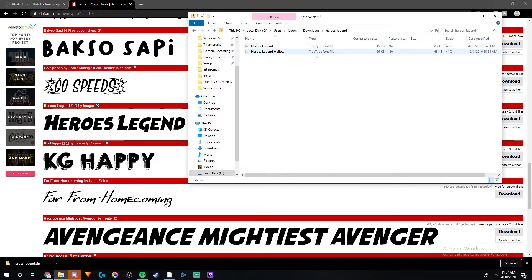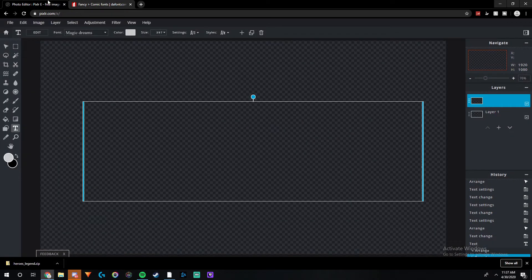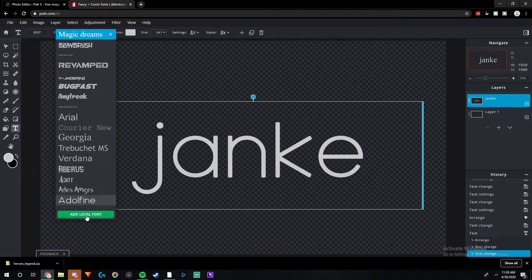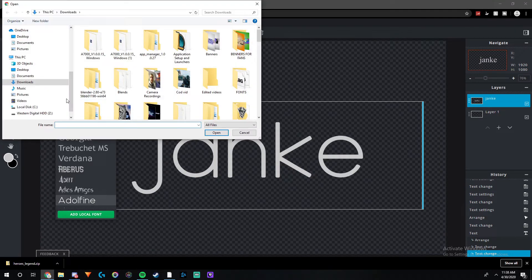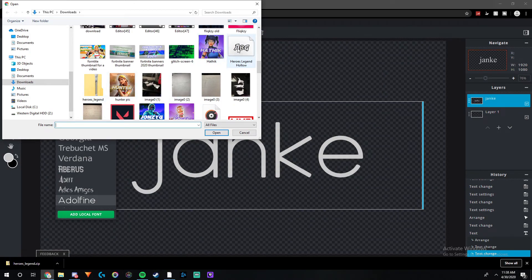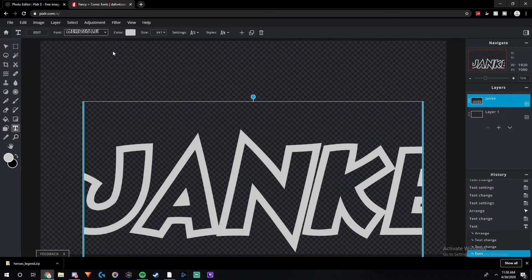There might be one or two font files in the pack. Take the font file and drag it down to the downloads tab. Then close that window, go back to Pixlr, and click up here on your fonts menu, then 'Add Local Fonts.' It should be in your downloads — find it, here's Heroes Legend — and just double-click on it. Now you have Heroes Legend loaded in Pixlr.